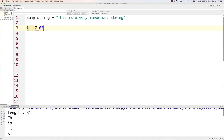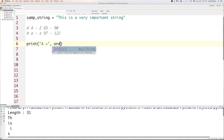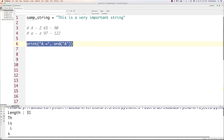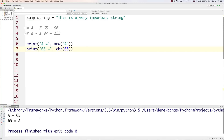We can convert back and forth between characters and unicode values. We can say print('A is equal to', ord('A')) — this gives us the unicode for A. Likewise, we call another function called chr() and pass in 65. If we run it, we see the unicode for capital letter A is 65. And if we convert 65 from unicode back to a character, we get A.